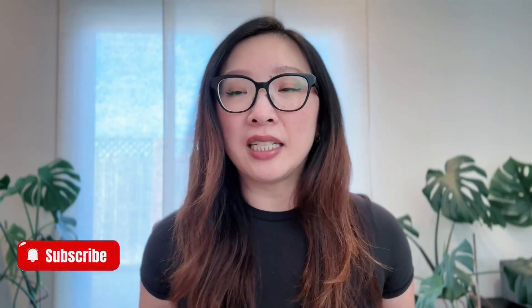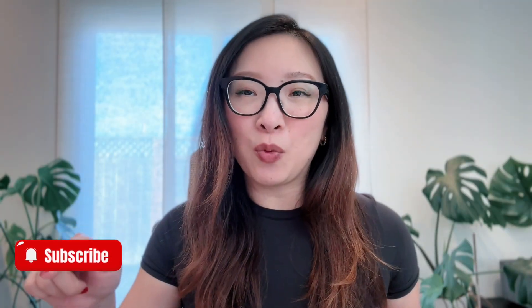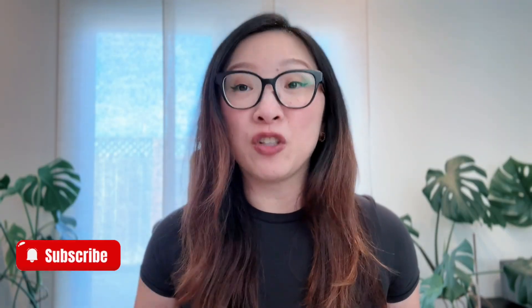Before I jump in, I share everything about design and tech on my YouTube channel. If you are interested in this type of content, please hit subscribe so you won't miss any of my future content.